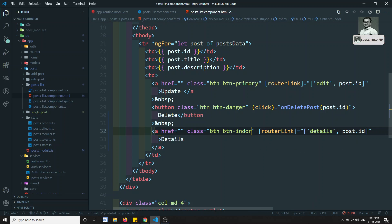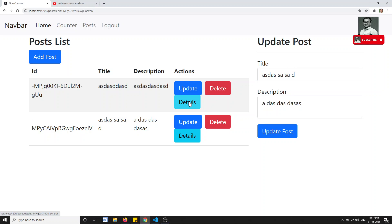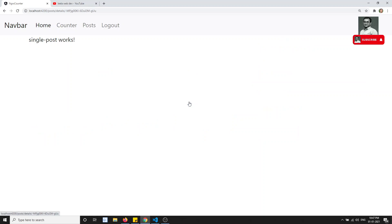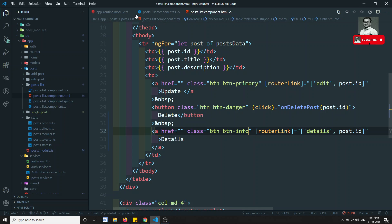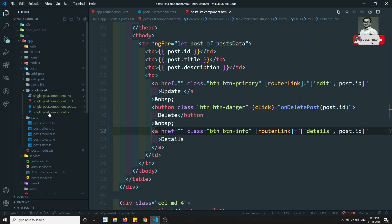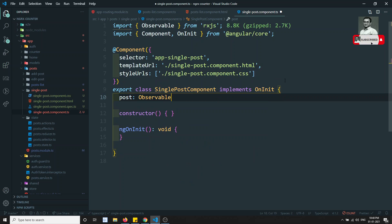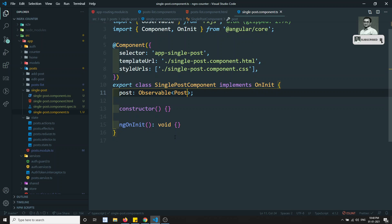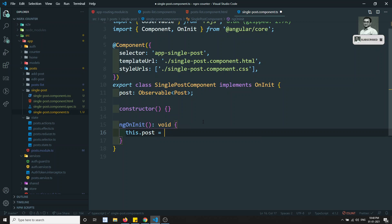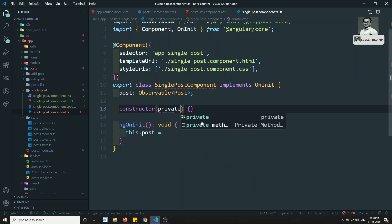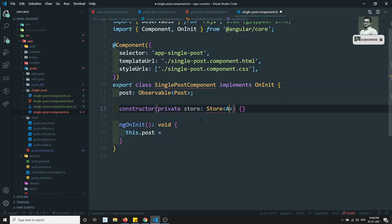Now we can see another 'Details' button in the post list. Clicking on it navigates to the single post details page. I also add a 'Back to Post' anchor with a router link pointing to '/post' so users can navigate back easily.